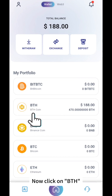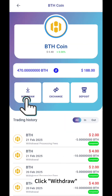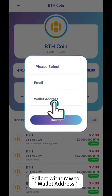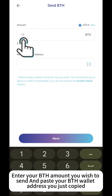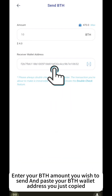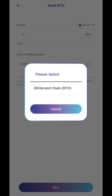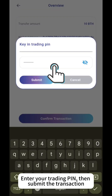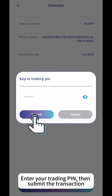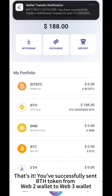Click on BTH, then click Withdraw. Select Withdraw to Wallet Address. Enter your BTH amount you wish to send and paste your BTH wallet address you just copied. Click Next. Enter your trading PIN, then submit the transaction. That's it! You've successfully sent BTH token from Web2 wallet to Web3 wallet.